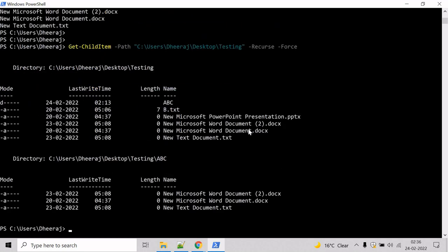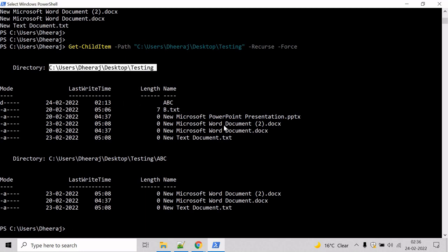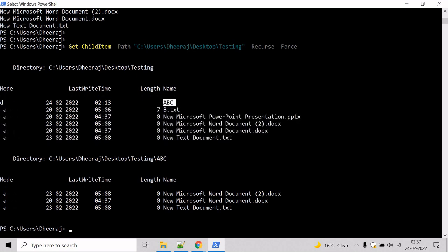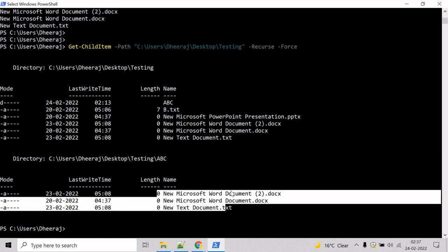And hit enter. You can see for the testing directory, these are the child items that has been returned. And for abc directory, these are the child items that has been returned.